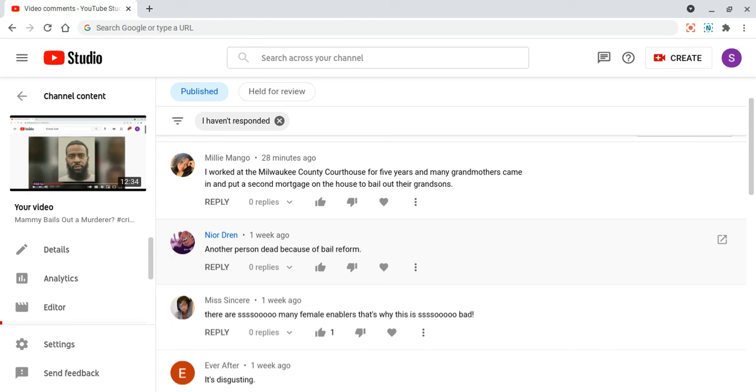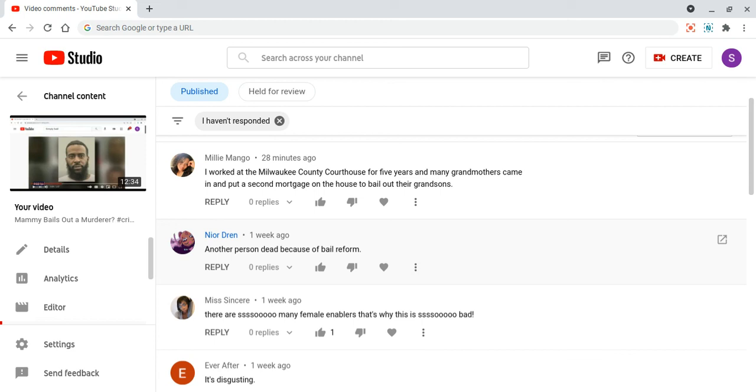This man here, he was reportedly let out, made bail and got out again. And I believe someone else was dead. Here we have from Ms. Sincere, and the prior comment was Noir Dren. Ms. Sincere, she says: there are so many female enablers. That's why this is so bad and I have to agree. The mammies are perpetuating the violence. They are the safety net for the Dusty's.